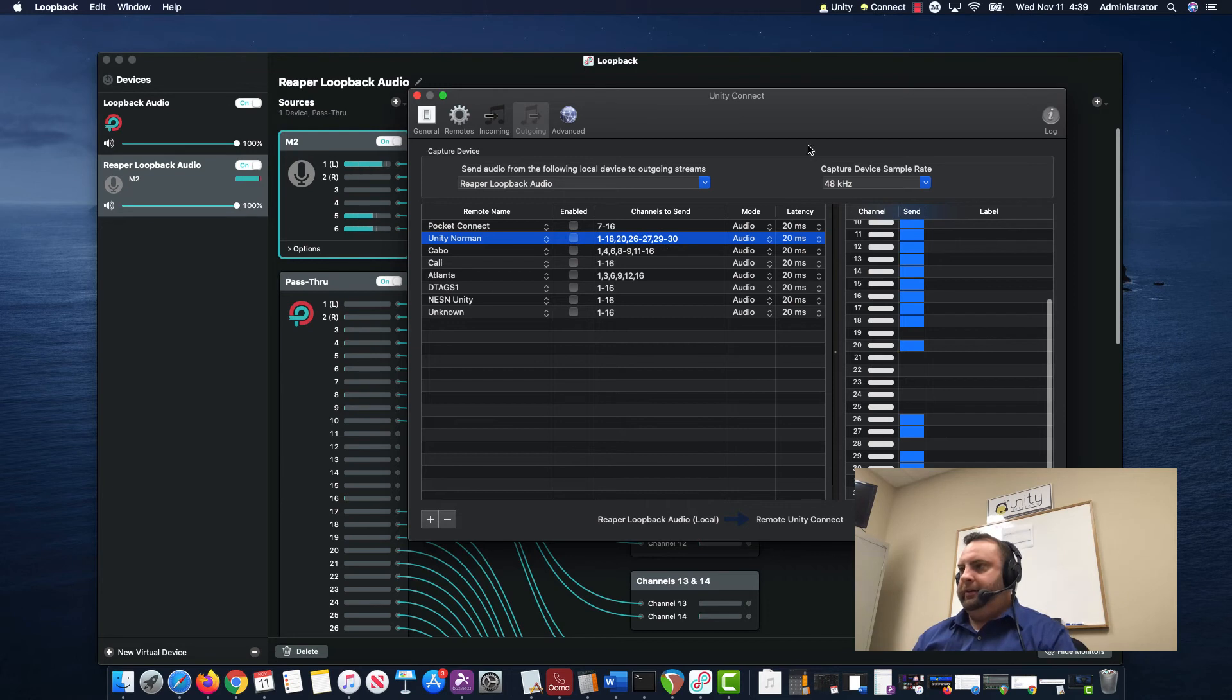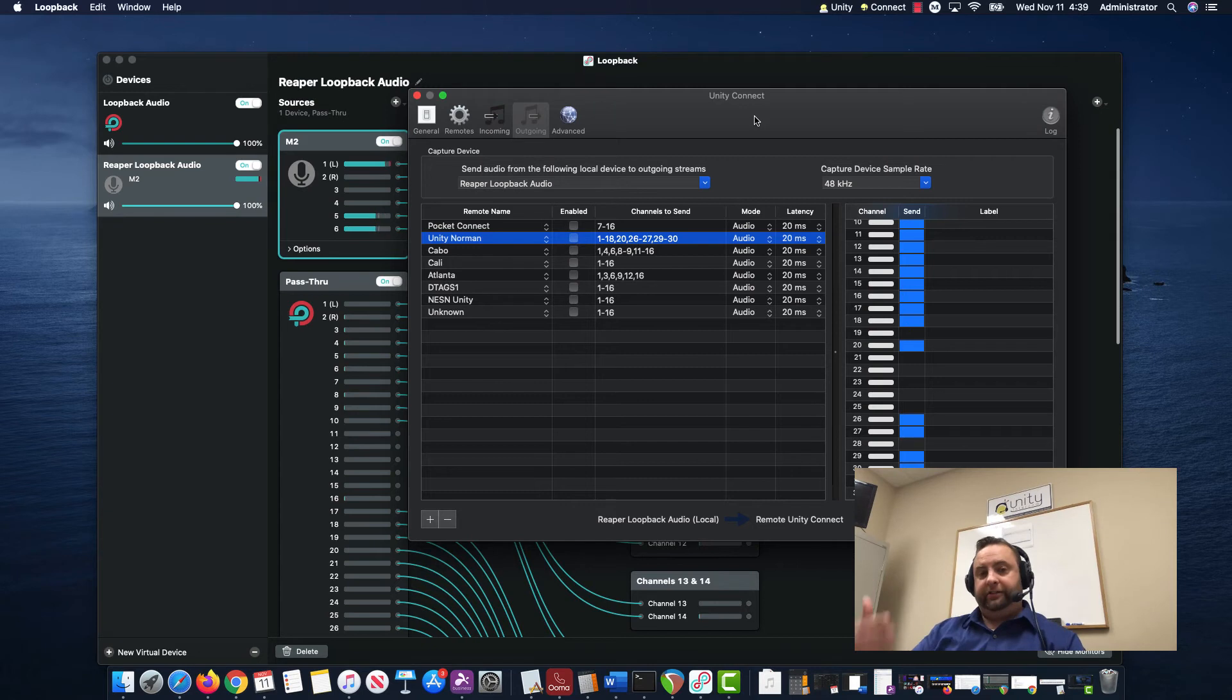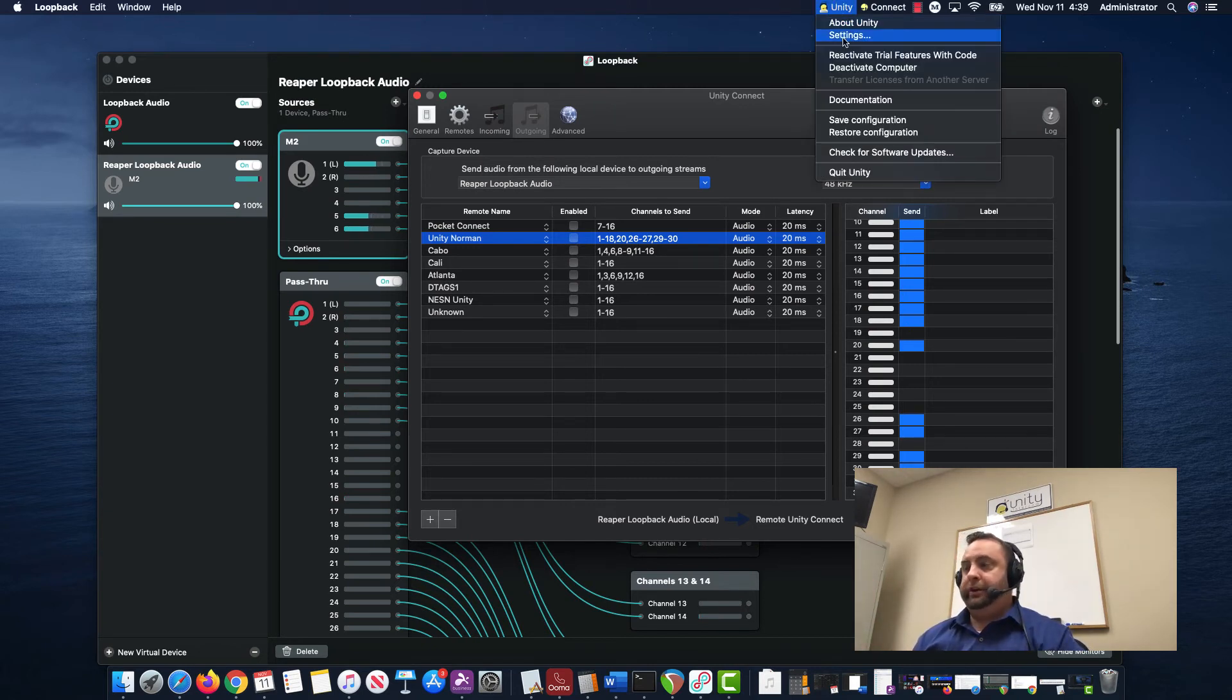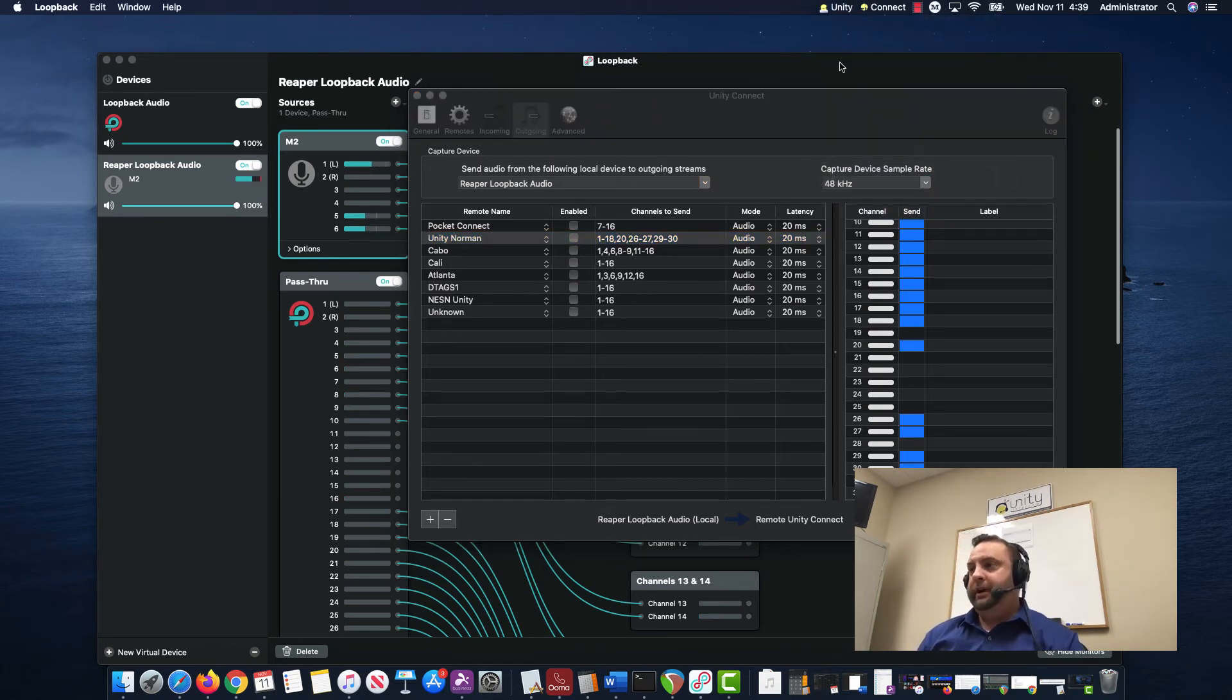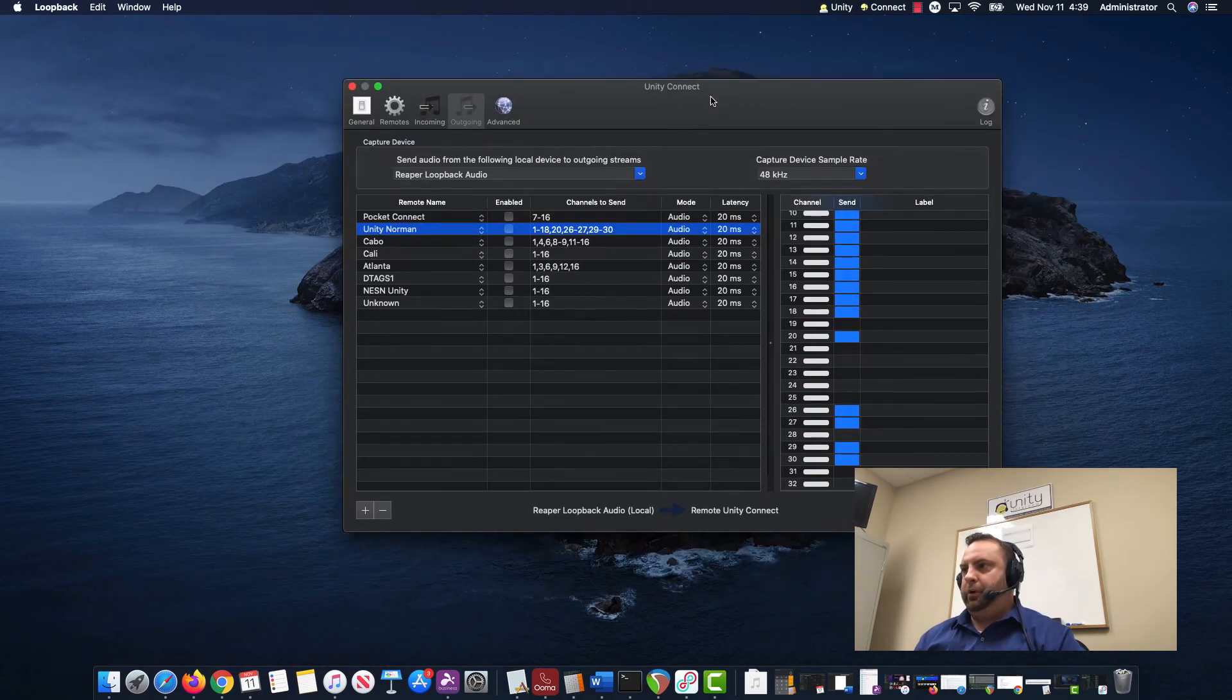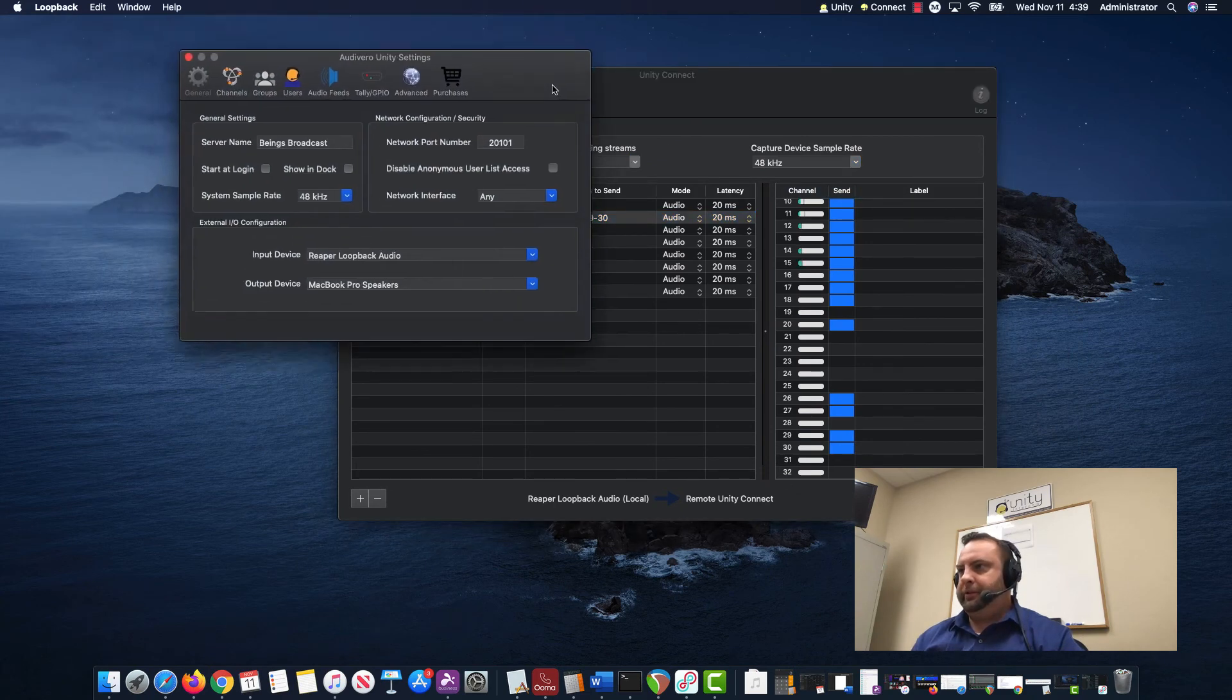Not only can we use Loopback with multiple devices to output to Unity Connect, but I can also go to my Unity Intercom server and do the same. It may be that I'm not only wanting to bring up my server here.